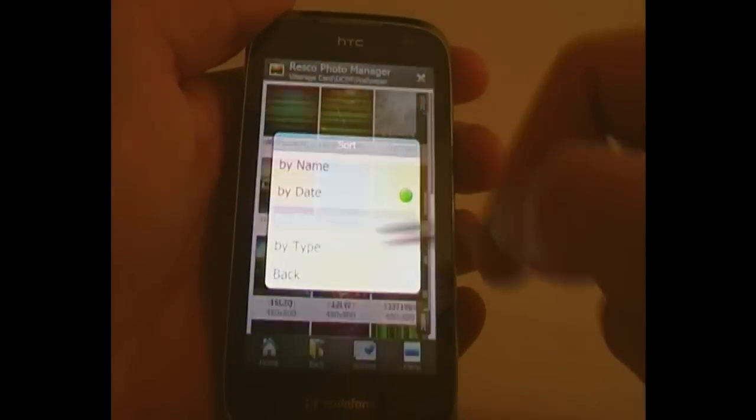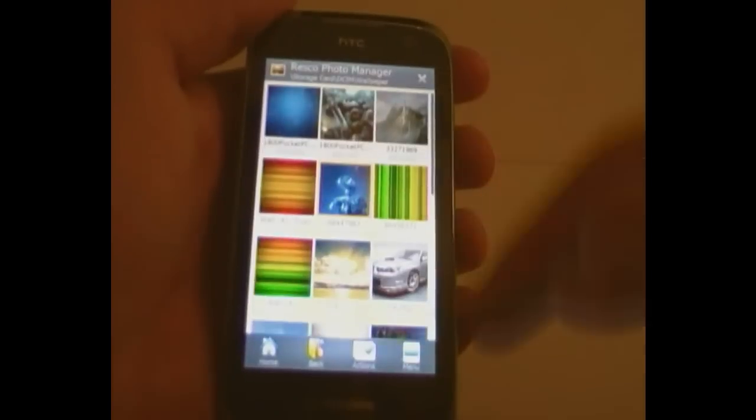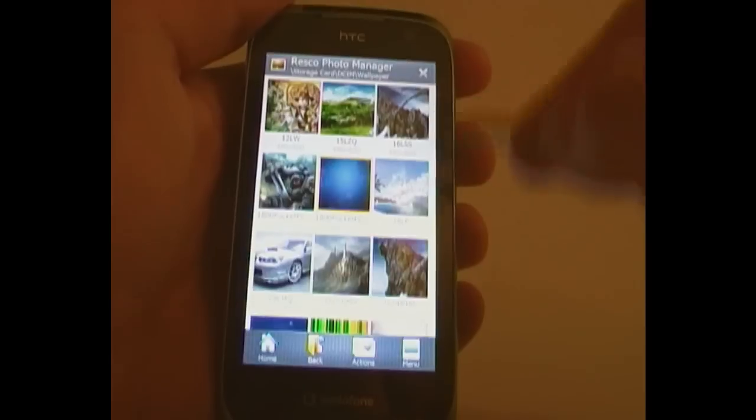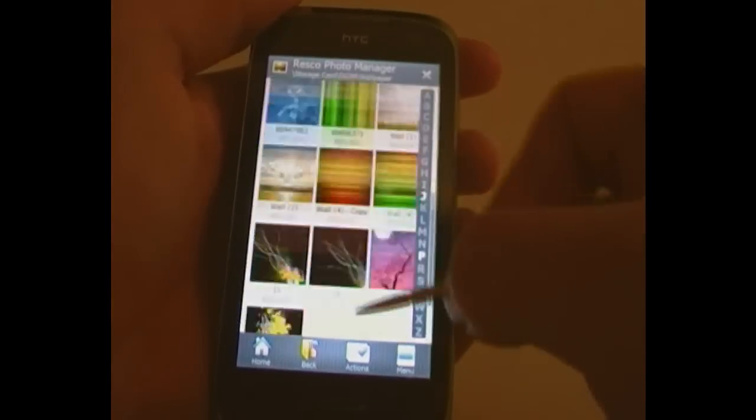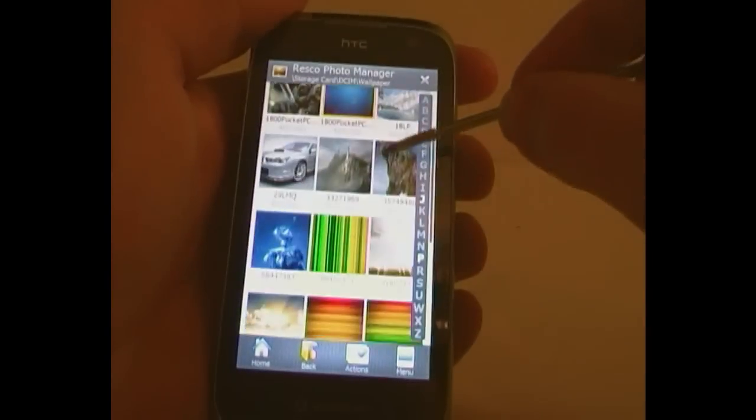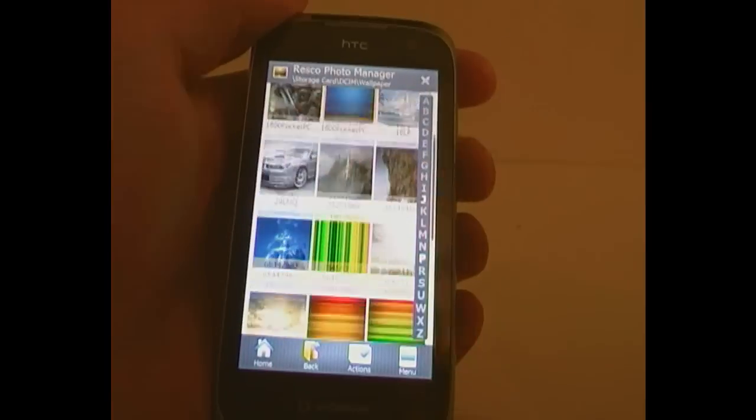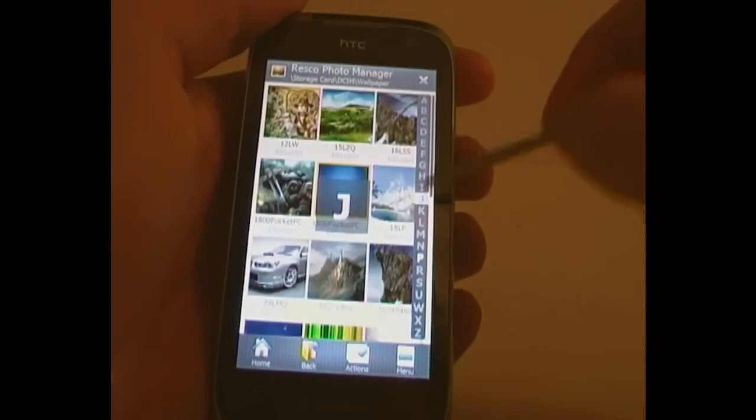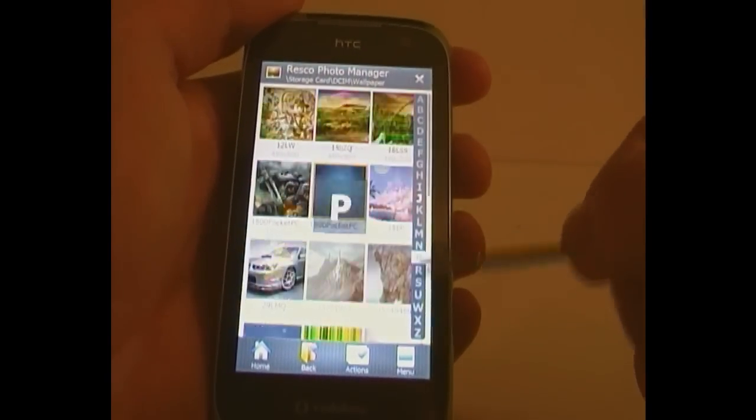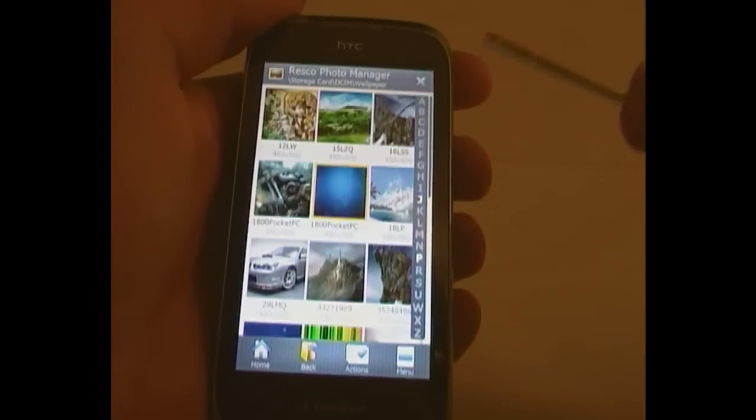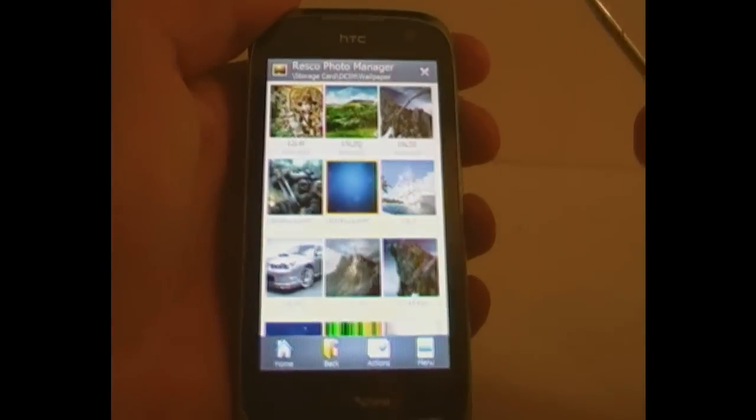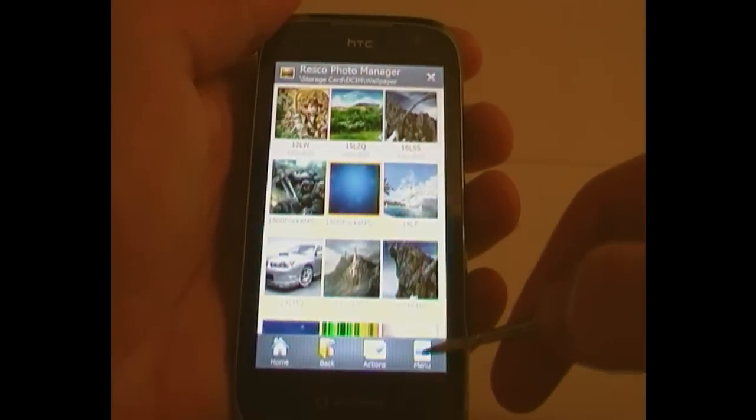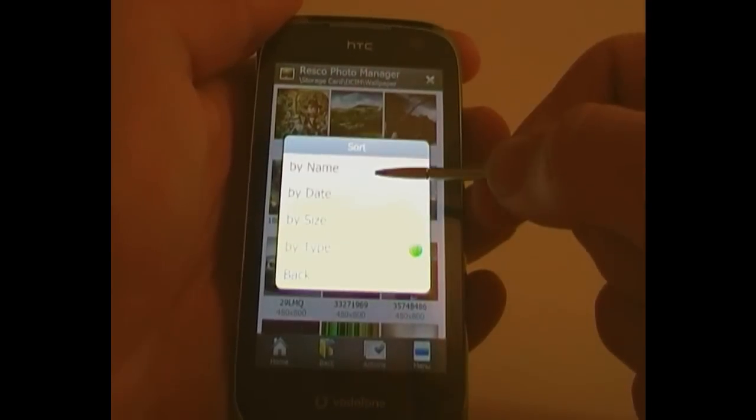Sort by size, well that doesn't put anything there, or type. This puts the alphabet again, but the two types of images I've got here is JPG and PNG, so it's got J there for the JPEGs, and P for the PNGs. You never know if you use a whole variety of file types, it could be useful.